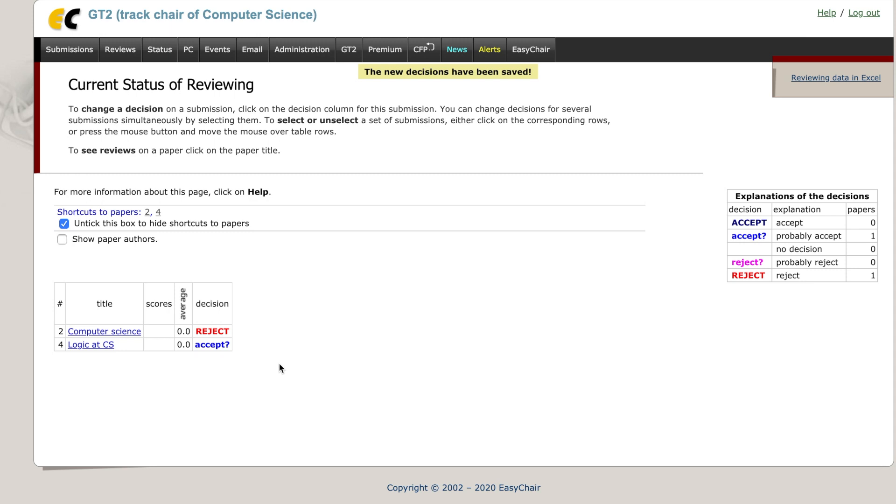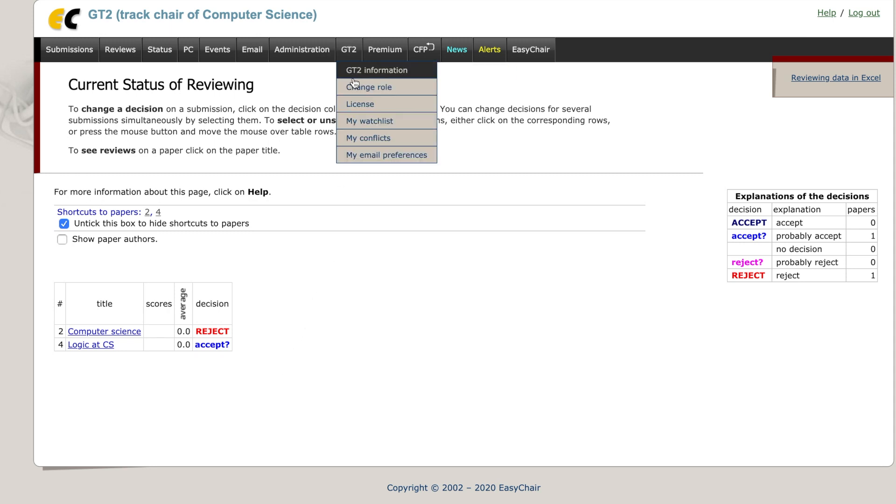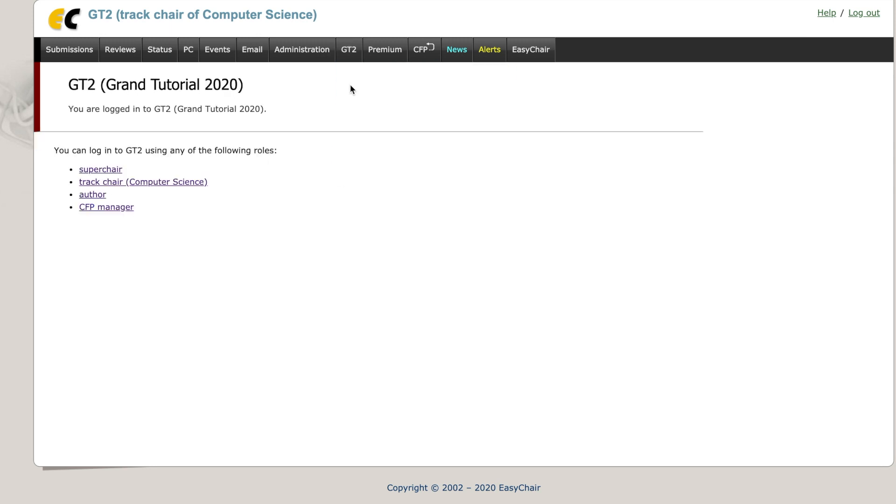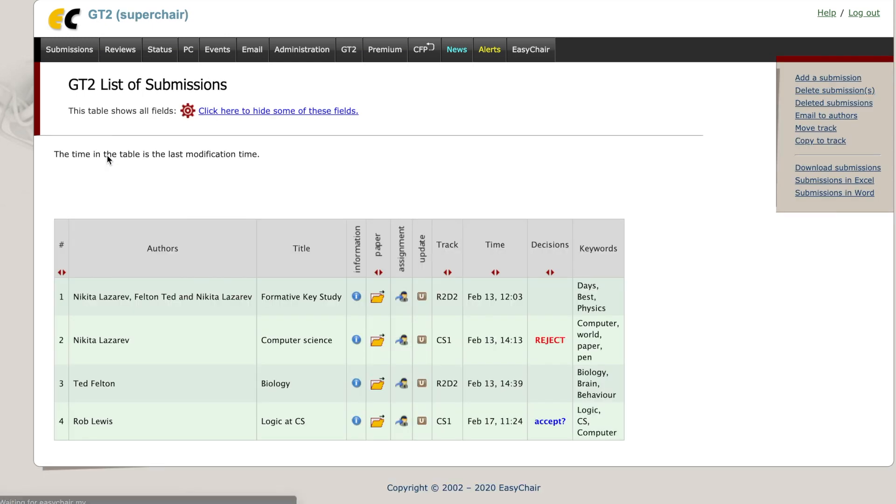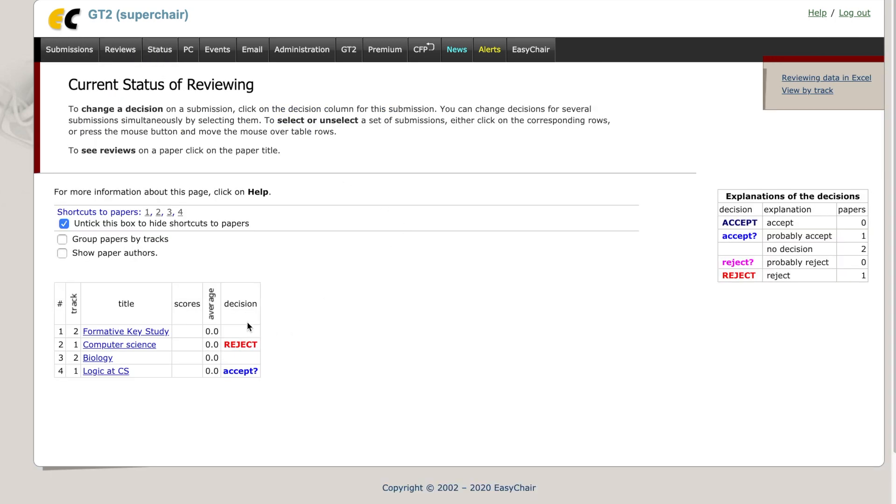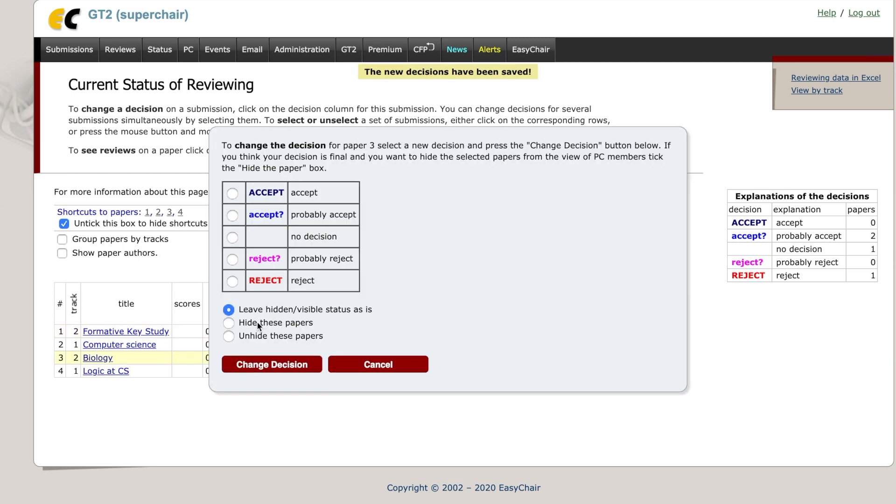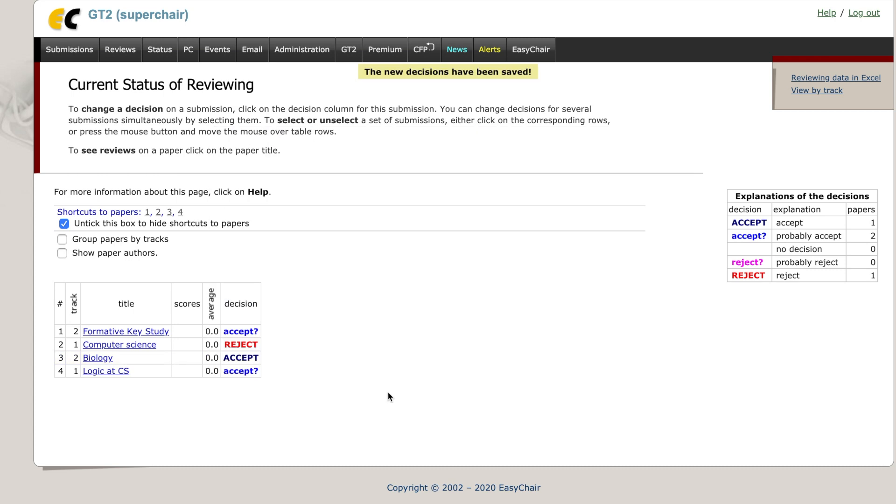Now we will switch to the Superchair role. Go back to the status and you will see that the status of the paper has been changed. The Superchair can change decisions on the papers in the same manner, and you will see that the Superchair has access to the papers from all tracks.